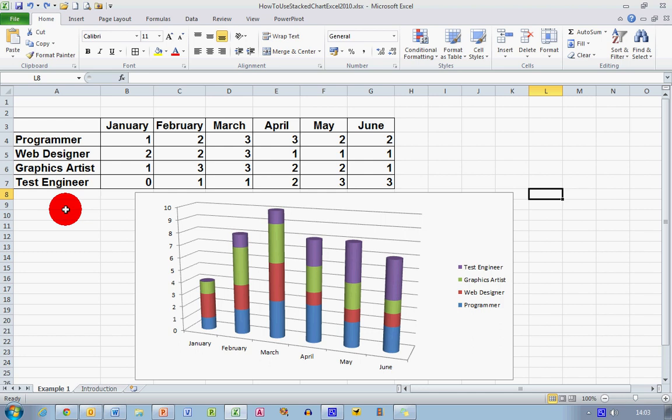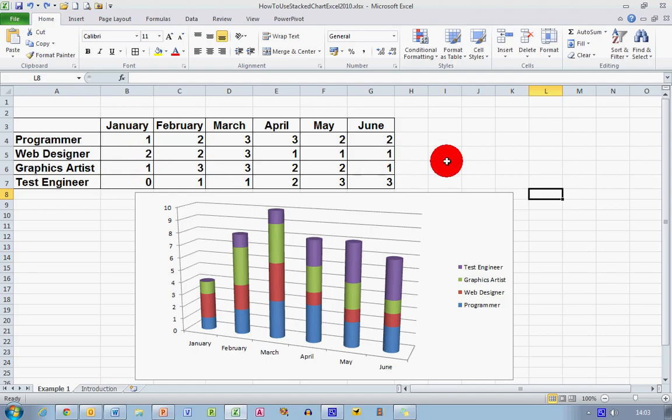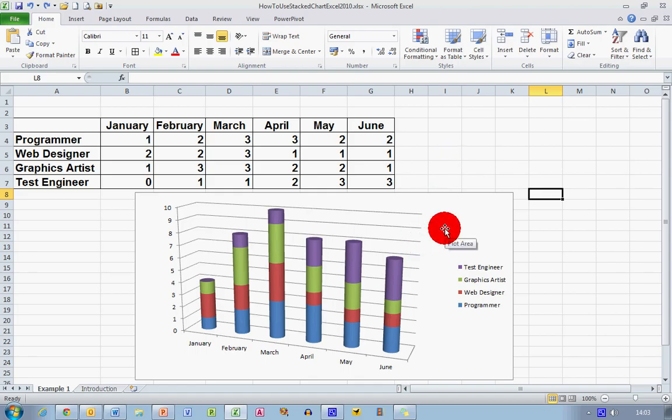As you would expect, I've got a different requirement for the numbers of people depending on months throughout the project. For example, in January I require one programmer, two web designers, one graphics artist, and zero test engineers. After the other months of the project the numbers change, and what my stacked chart over here allows me to do is to visually represent the data that you see in the table.